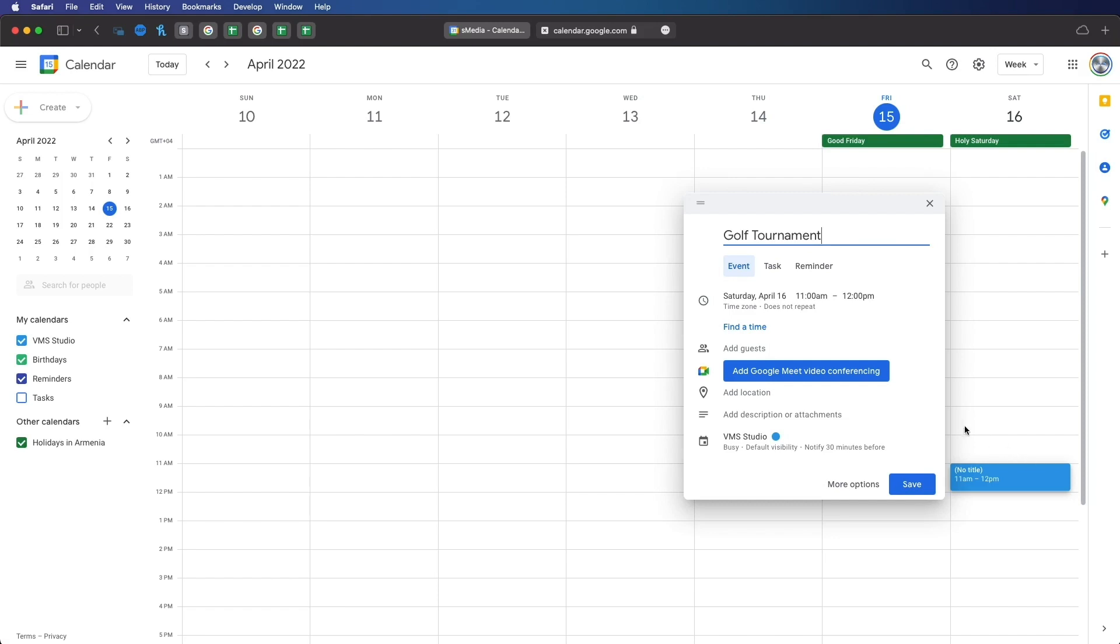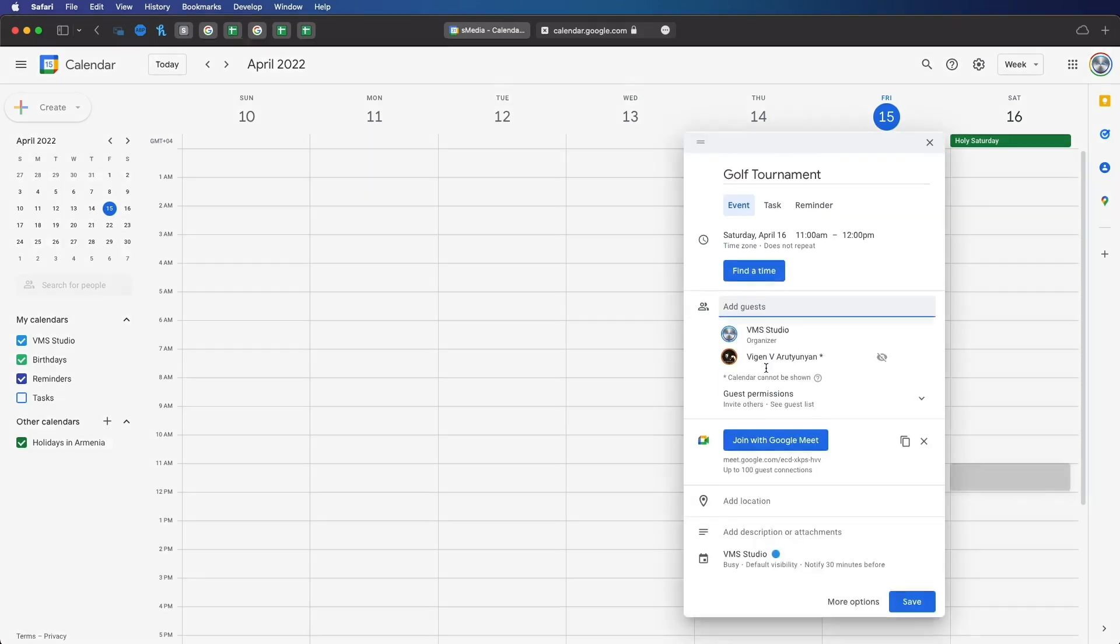Click on add guests and start typing the invitee's email or name. If you have it in your contacts, it should offer to autofill.